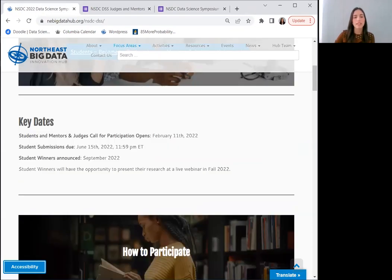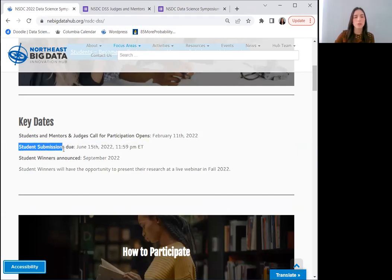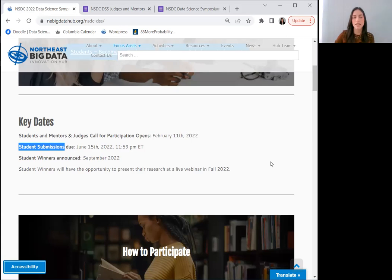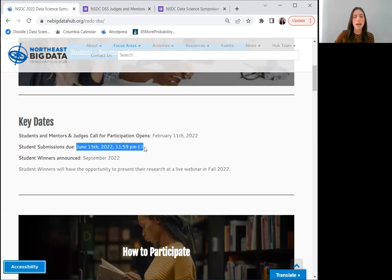Below, you will find a list of key dates to remember. Student submissions, which will include a one-page virtual poster board, a three-to-five-minute audio or video presentation, and a seven-to-ten sentence abstract, will be due by June 15, 2022, at 11:59 p.m. Eastern Time.